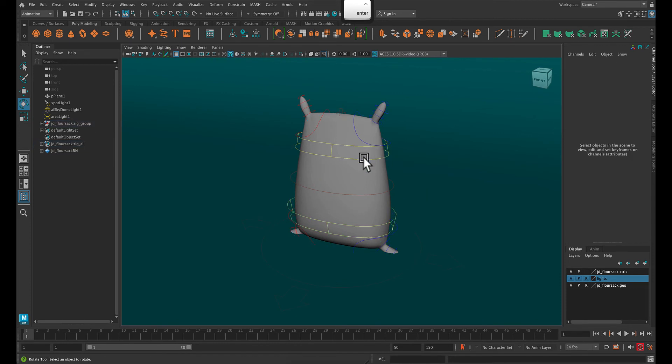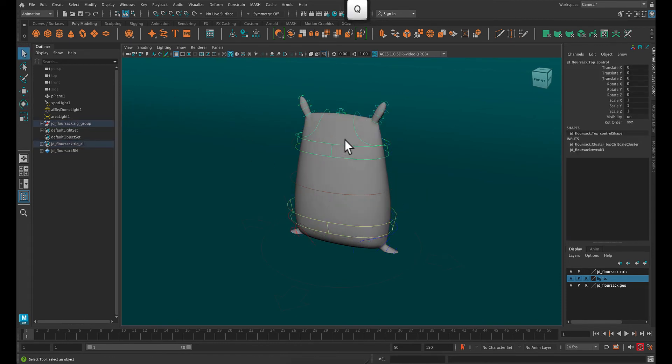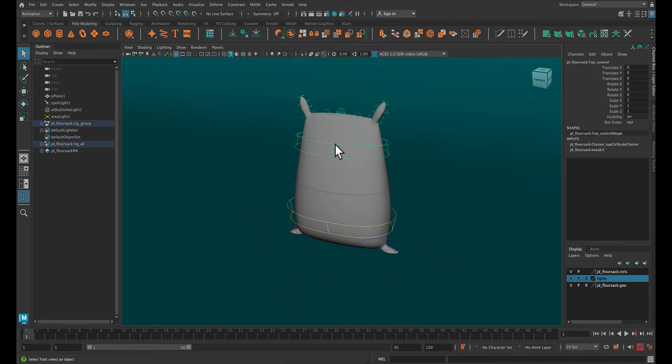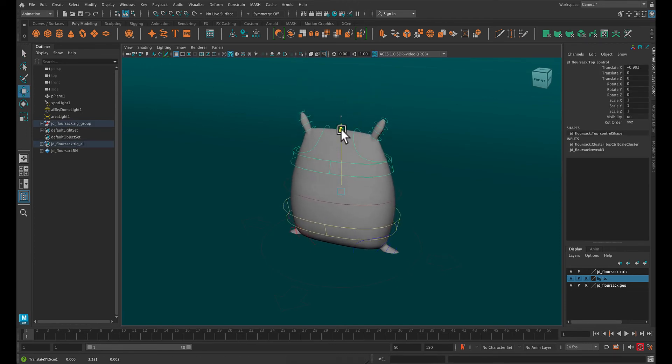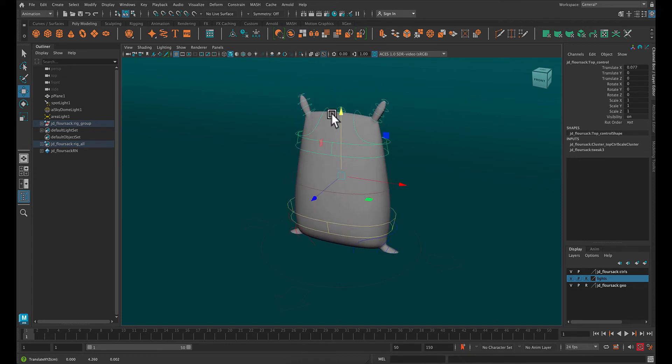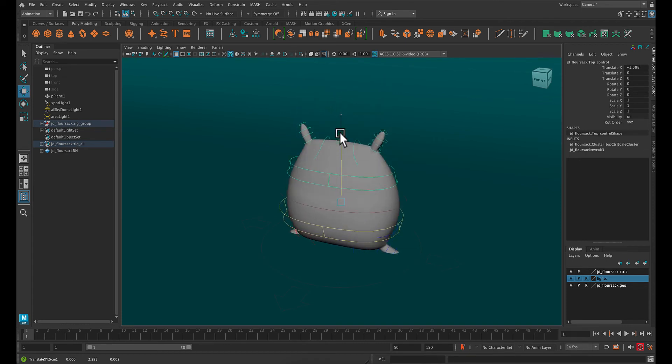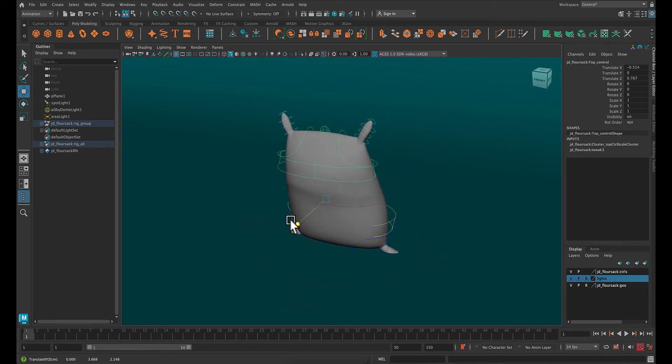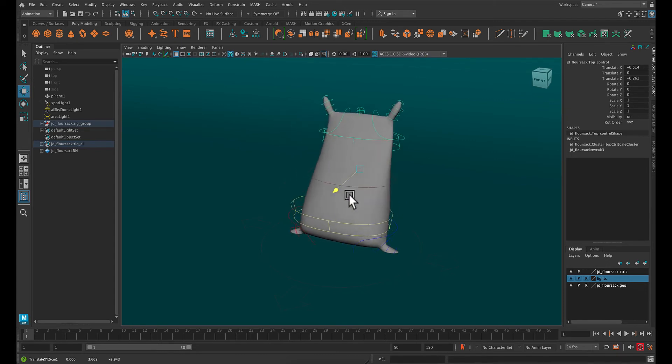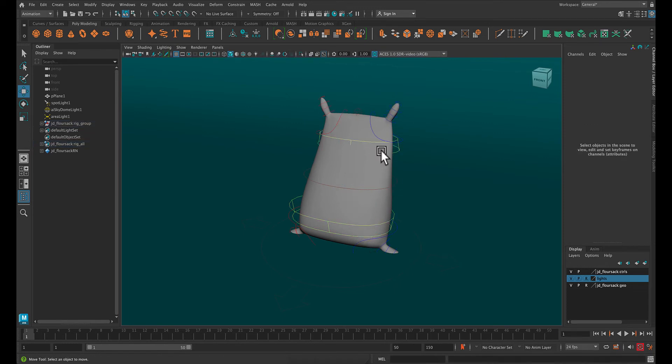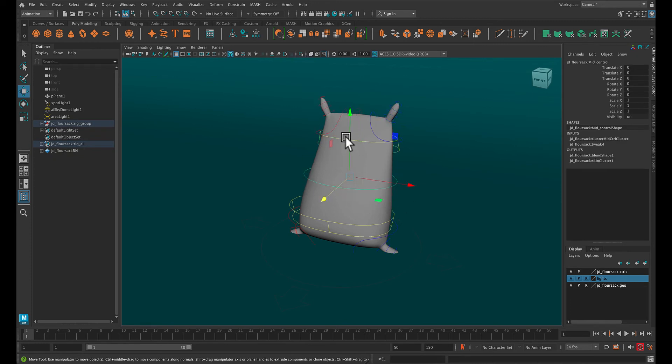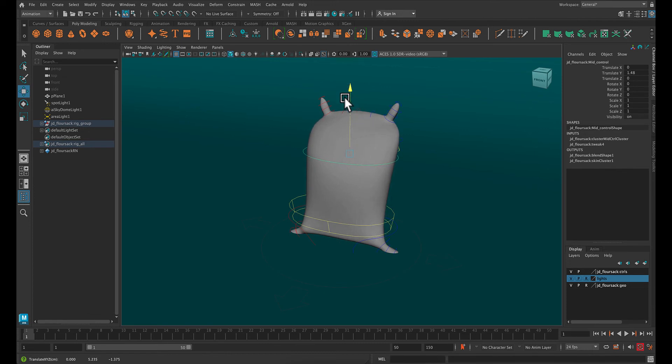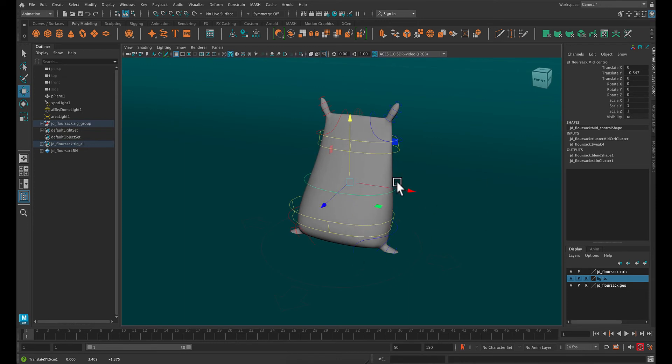So you're going to want to use that control first to kind of set where you want the hips to be. The next control that you're going to want to use is the top barrel control, this yellow one. And this will control the positioning of the equivalent of shoulders and rib cage. It also has a bit of squash and stretch to it, and you can position it forward and back. So after you position these two, so start with the bottom, move to this one, and then you can move to this central control, which will allow you to reorganize the weight of the rig. So pushing it to the top or to the bottom. So two hips and then the center.